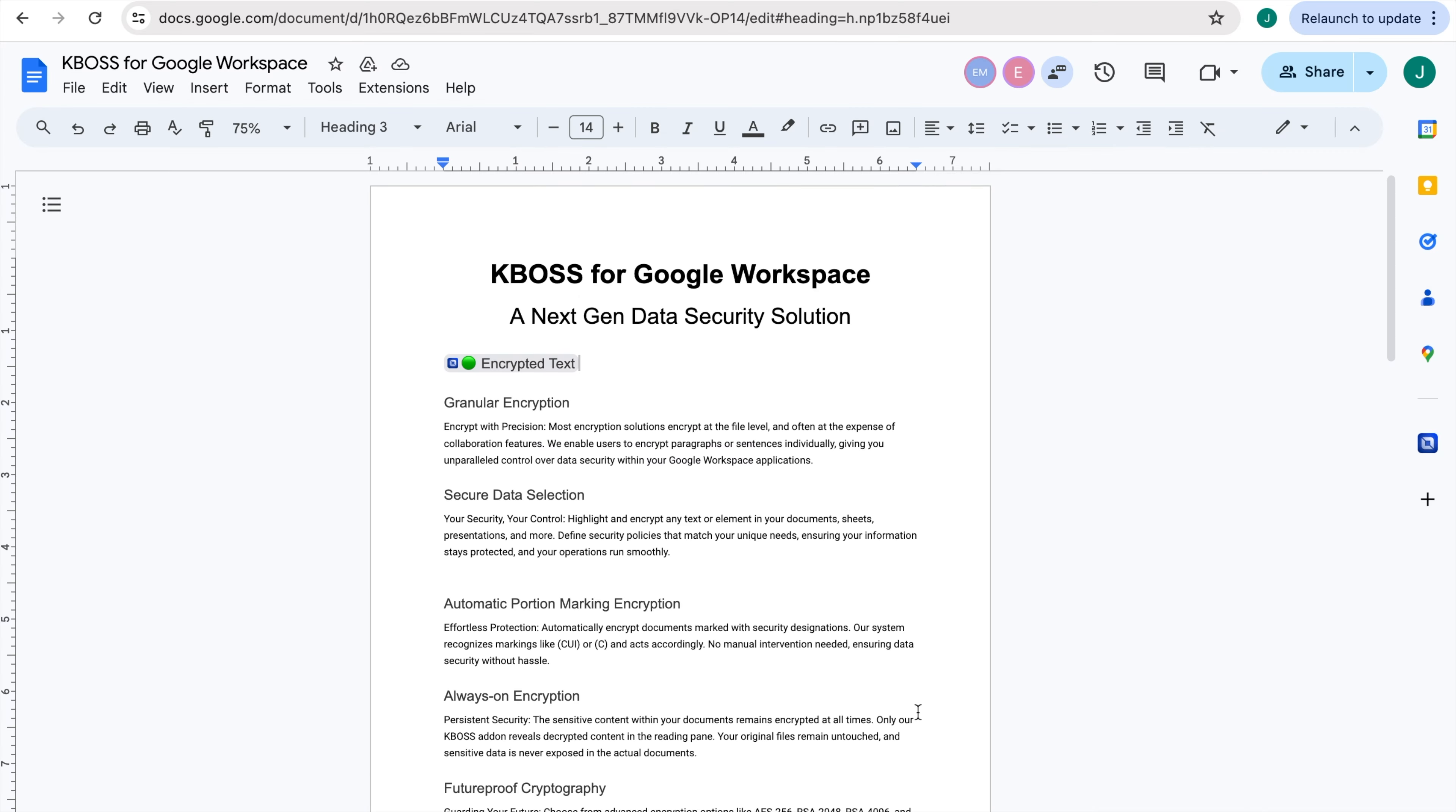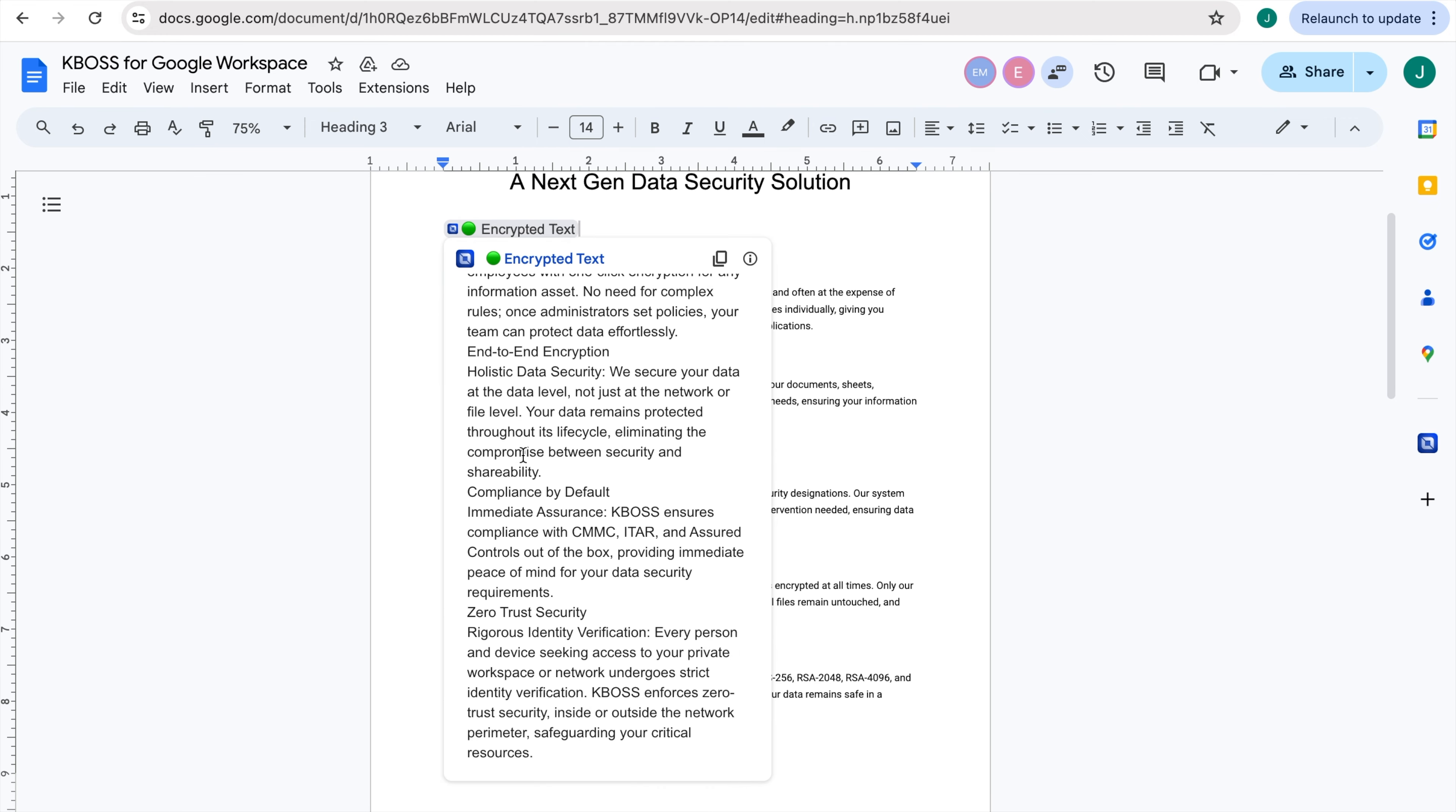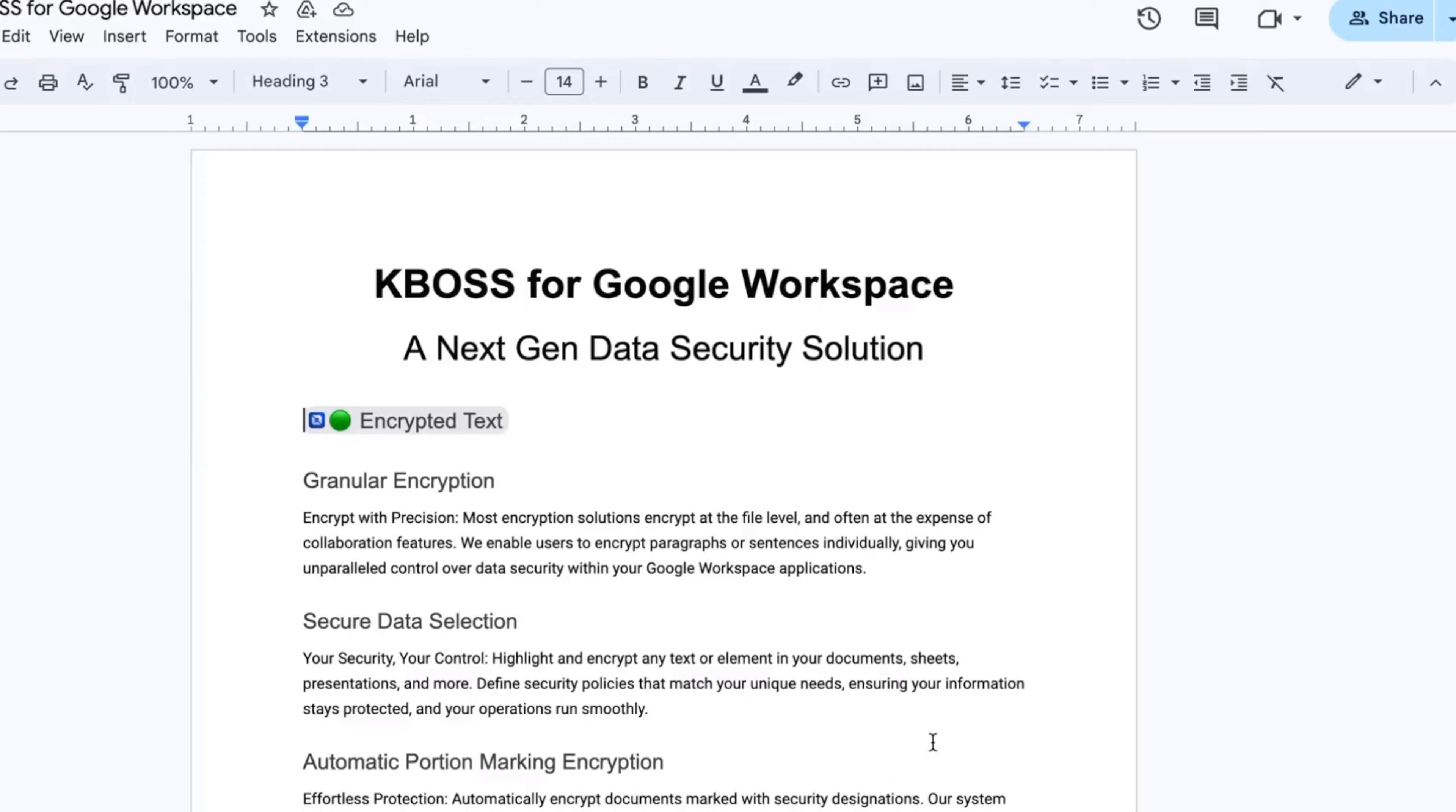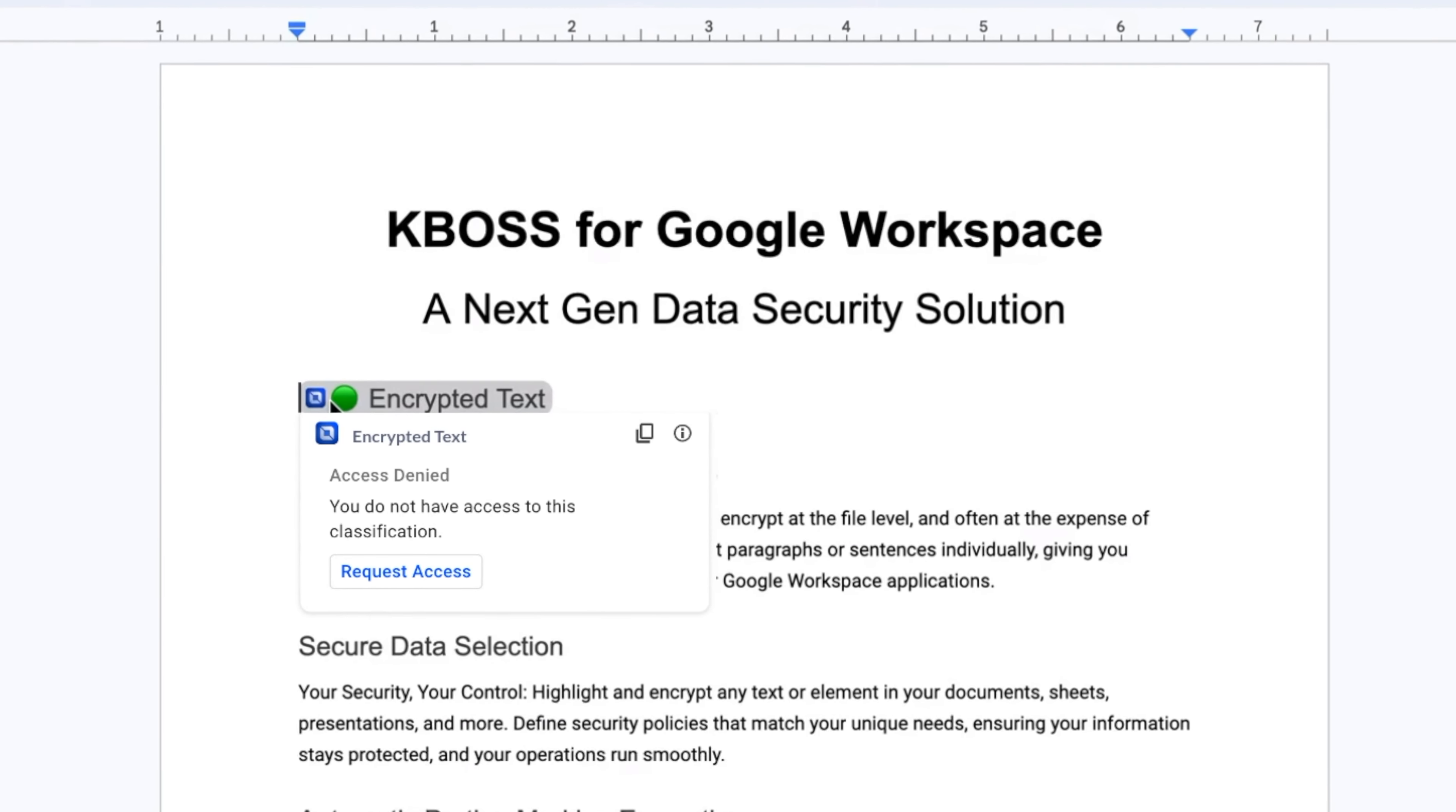To view sensitive information, simply hover over the smart chip until a preview appears. If you have predefined authorized access for that asset's specific classification level, the KBOSS add-on will display the decrypted text. If your clearance level does not match, the text will remain hidden.